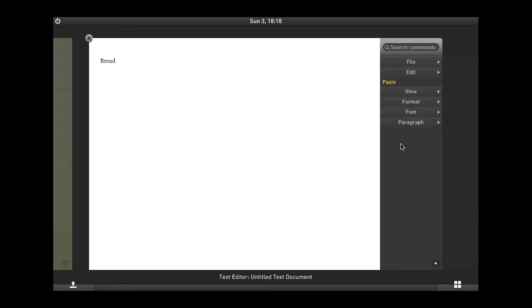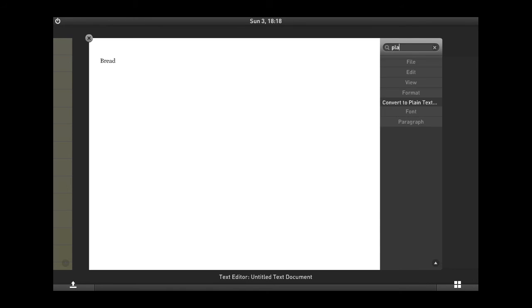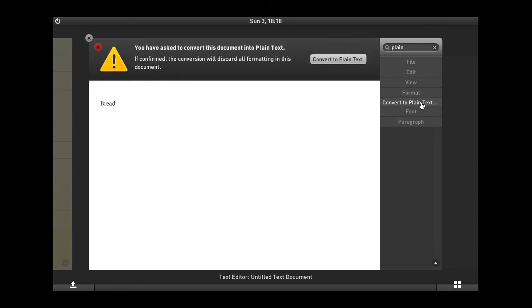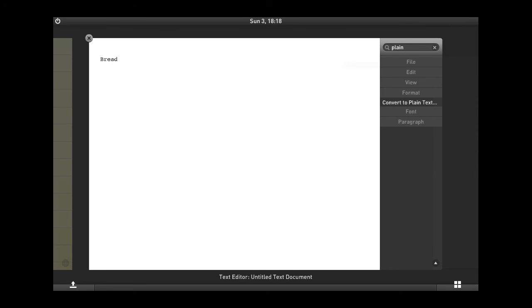Now, another great feature in the menu bar of Stripes is that you can search for commands. For example, if I wanted to convert this particular document into plain text format, I could simply search for the word plain, find the particular command, and confirm the conversion. And I would have a plain text document.